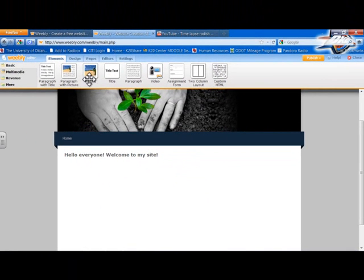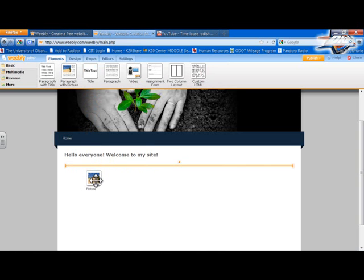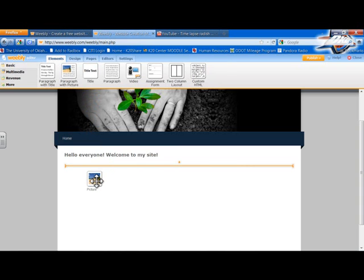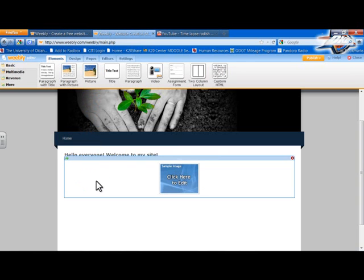Let's put on a picture. So I go up to the picture element. I take it and I drag it down. I could put the picture above the text or I could put it below just wherever I want to. For right now, I'm just going to put it below the text and you see that it opened up a box that says click here to edit.